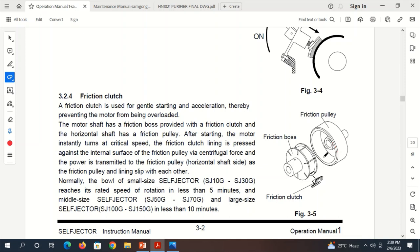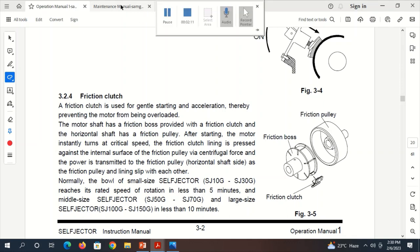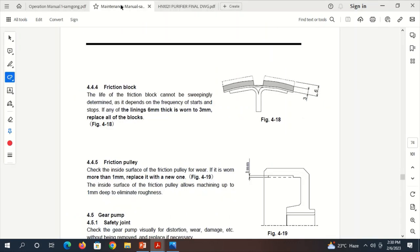Now, there is one question regarding the Friction Clutch: how many Friction Clutches should be used in the Mitsubishi purifier onboard ships? This question we will answer later.